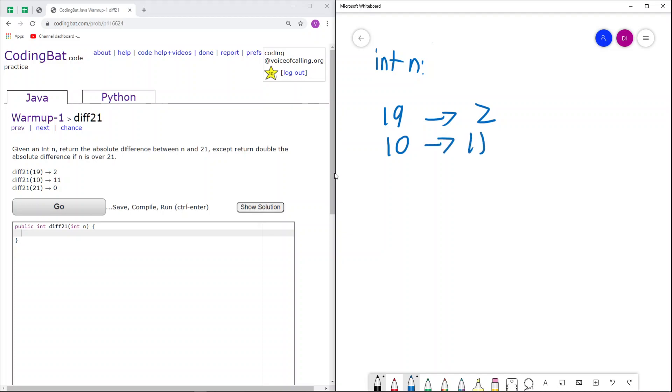Next, we have the case 21. Here, 21 is not greater than 21, because 21 equals 21. We just return the absolute difference between 21 and 21, and no matter how you order it, 21 minus 21 equals 0.